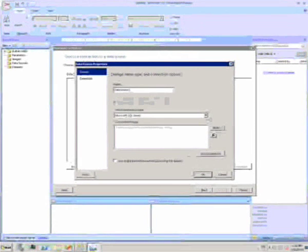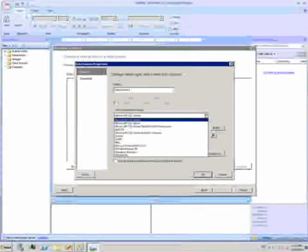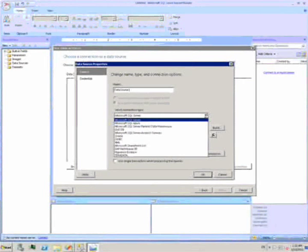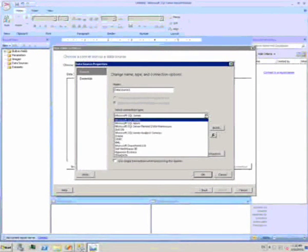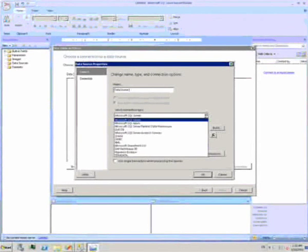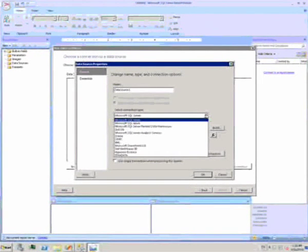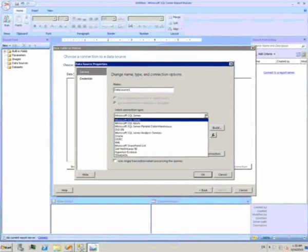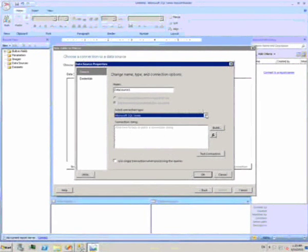There are lots of different data types I can use, not just SQL. I could connect to SQL Azure if I want to run reports based on the cloud. Or I can connect to SharePoint, or to Oracle, or other Microsoft and non-Microsoft data types. For now, I'll stick with SQL.